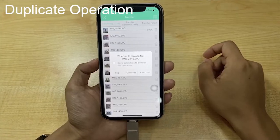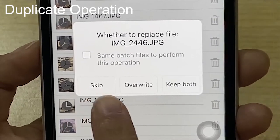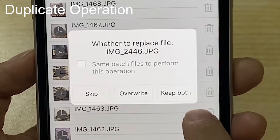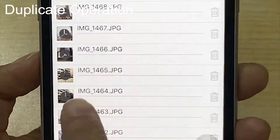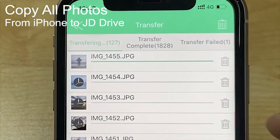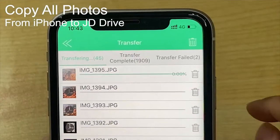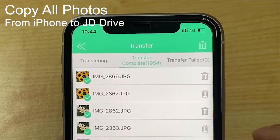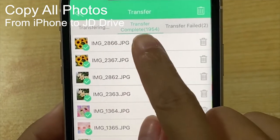If there are duplicates, there are three options: skip, overwrite, or keep both. We can choose skip, then the duplicates will not be transferred again. We can see that the photo transfer is completed.